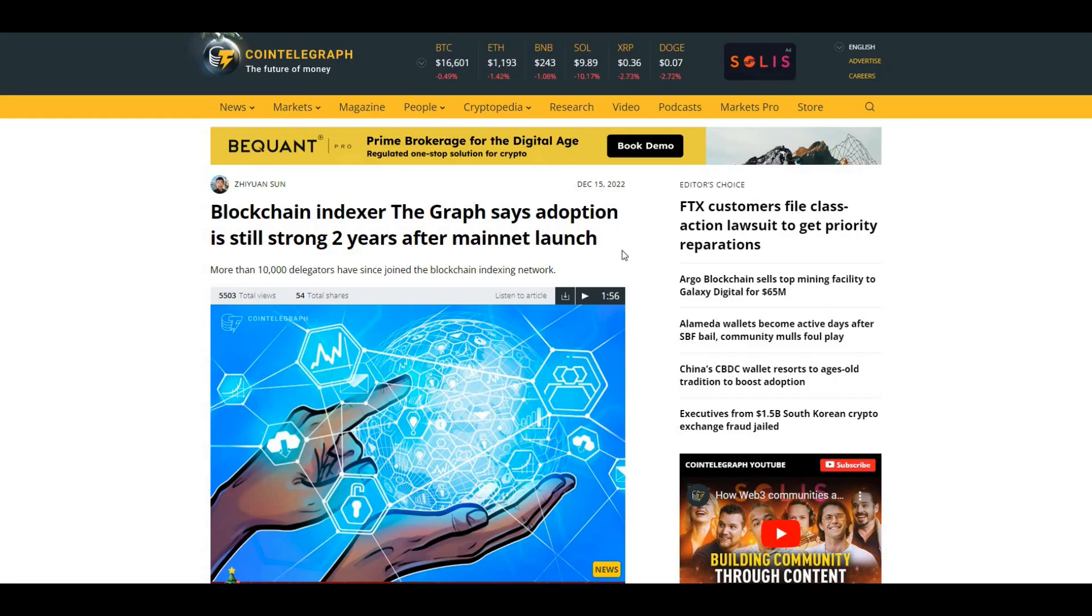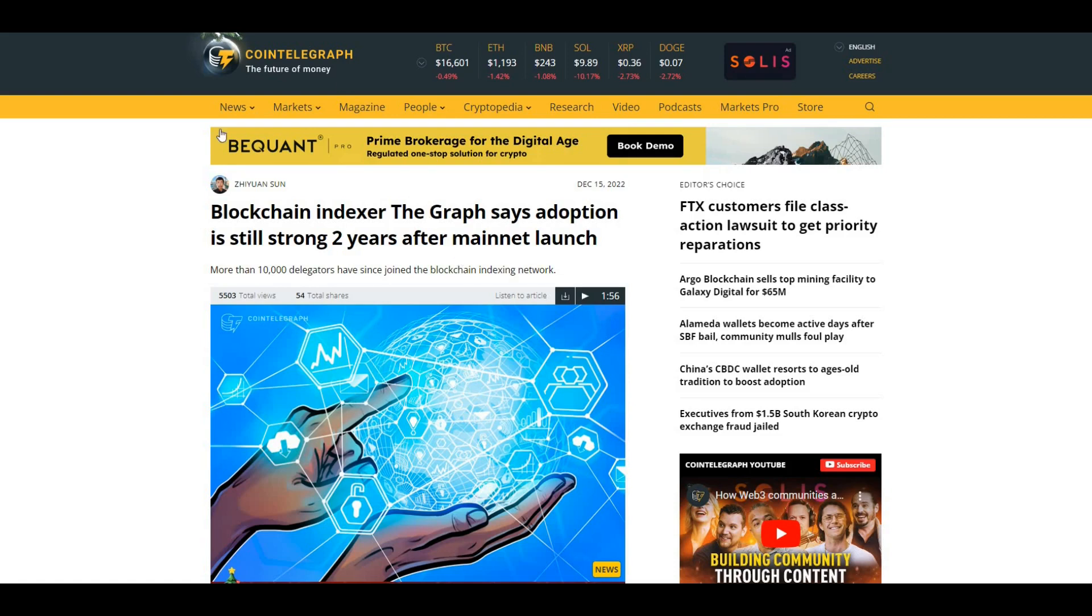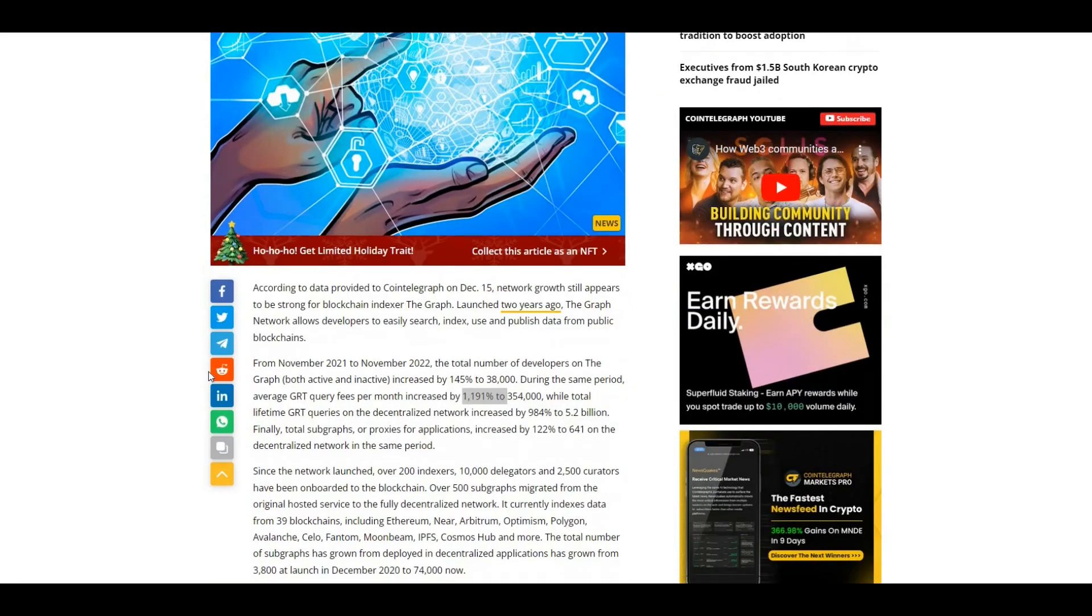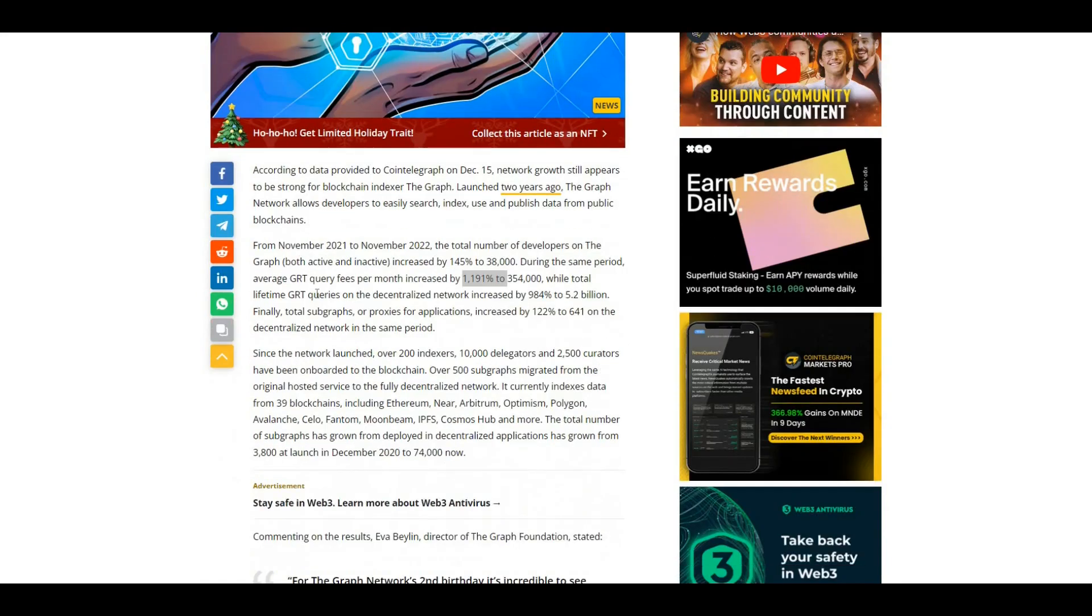In terms of the statistics, basically with The Graph, initially as I was saying, the project was very hyped, aiming to be the Google of blockchain, but then there was kind of a drop-off in that hype. What we've got here is a CoinTelegraph article which looks at some of the statistics for The Graph and sees how the network is actually growing. Blockchain indexer The Graph says adoption is still strong two years after mainnet launch.